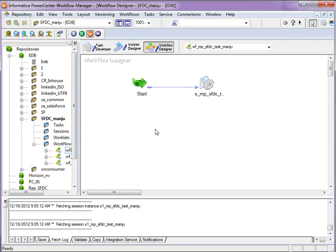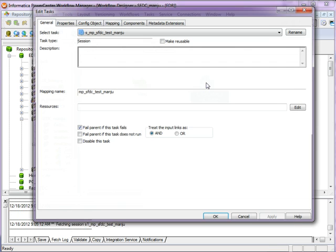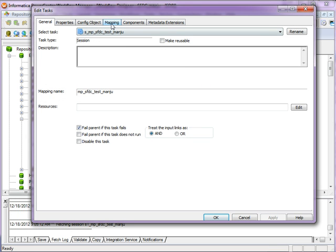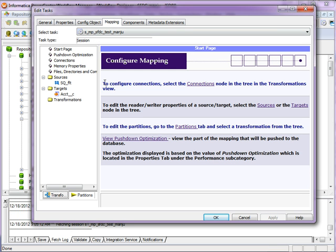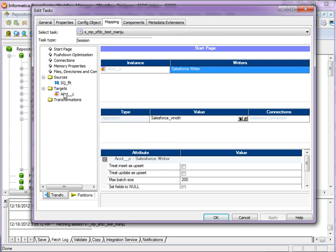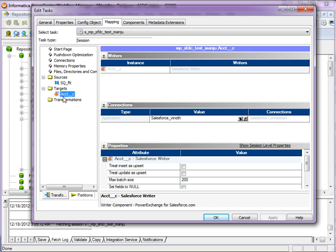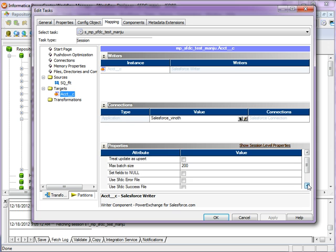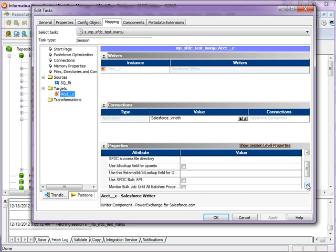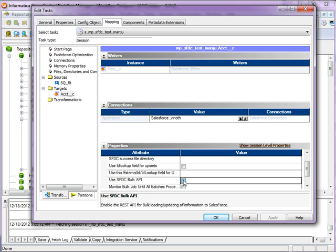Click on the finish. In the workflow manager, to enable the bulk API option, edit the session. Go to the mapping tab and select the target object. Verify the connection and enable the option, use SFDC bulk API.